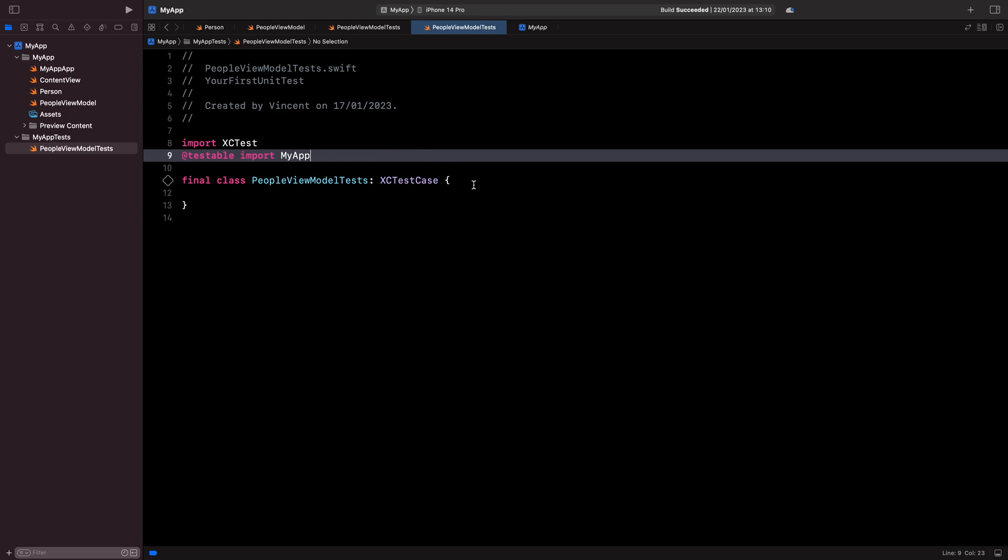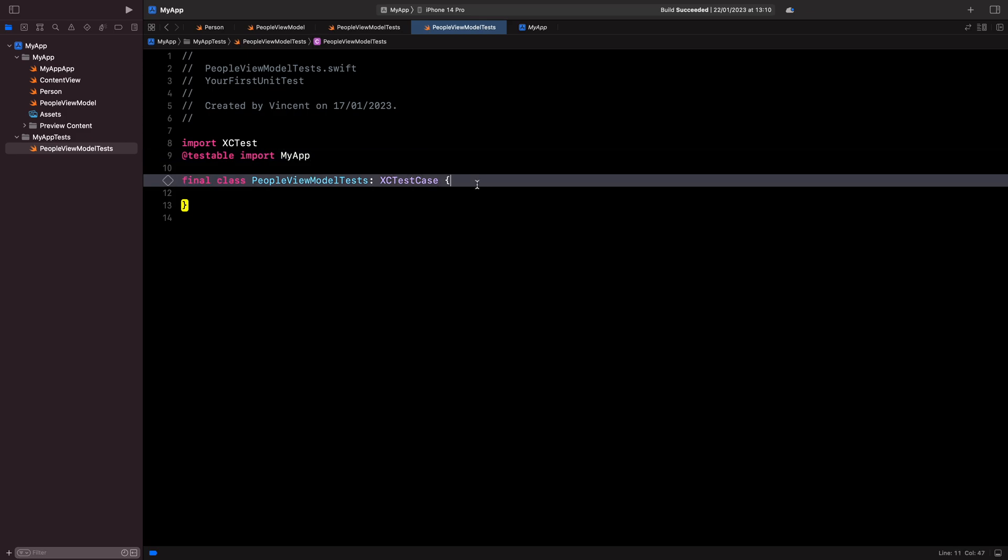Finally, it defines a subclass of XCTestCase, which is the base class we need to use to write our tests.